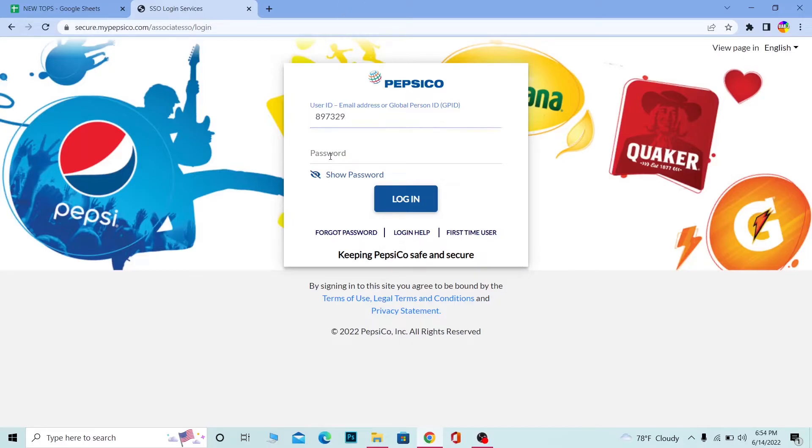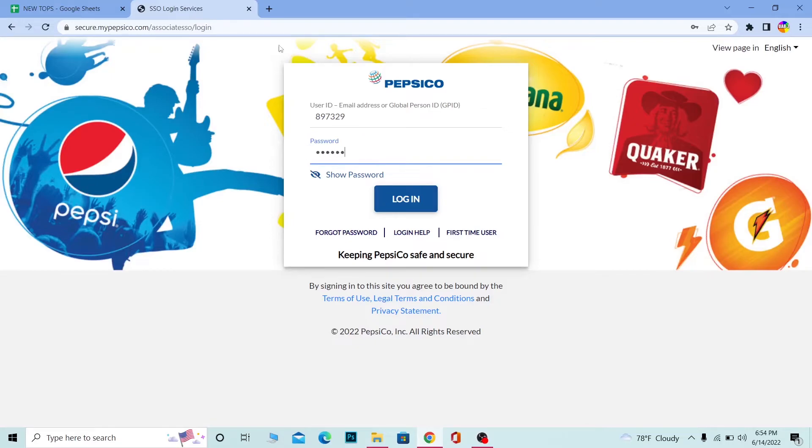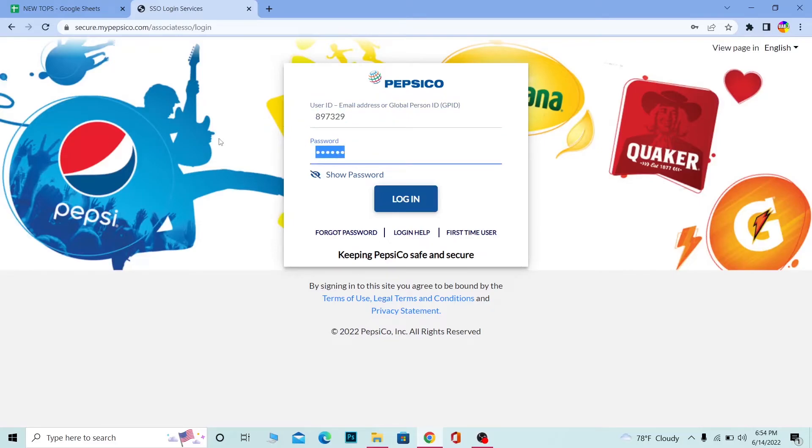Enter your password in the password field. Once you enter the password of your account, you can click on login. If the user ID and password entered here is correct, then you should be able to log in into your PepsiCo account.